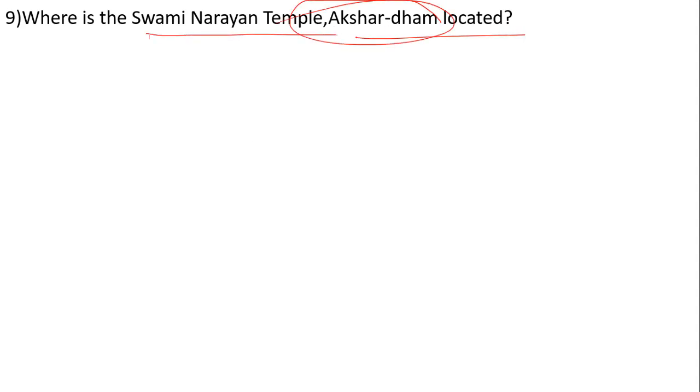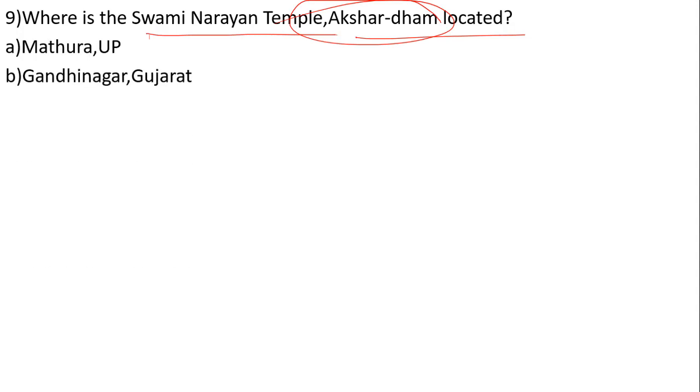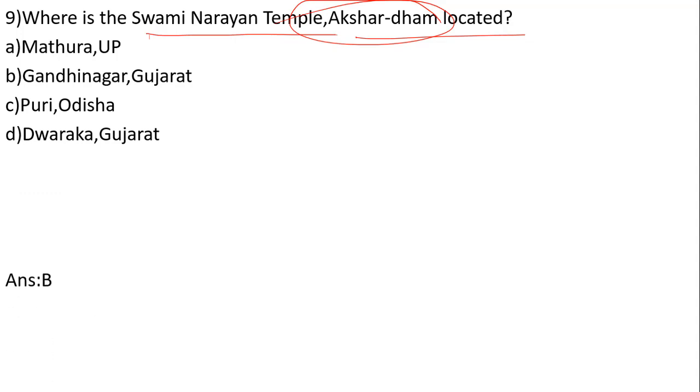Where is the Swami Narayan Temple Akshardham? The options are Mathura, U.P., Gandhinagar Gujarat, Puri Orissa, and Dwarka Gujarat. The answer is number B, Gandhinagar, Gujarat.